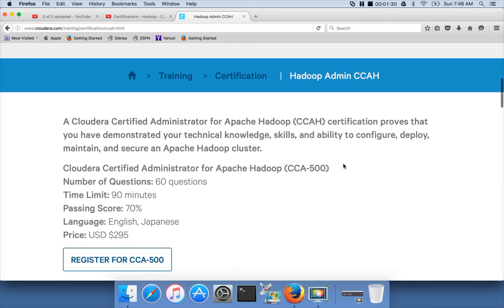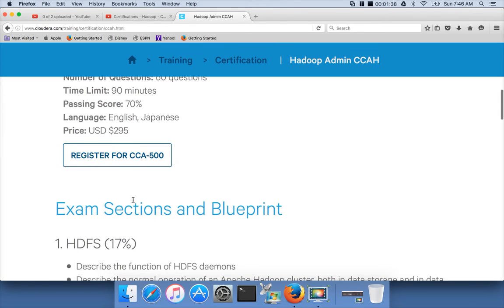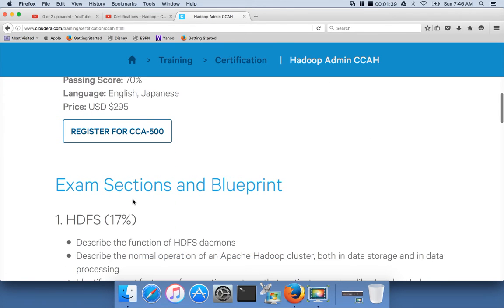The exam is objective in nature. There will be 60 questions and the passing score is 70%, and the exam will be for one and a half hours. You can click on this link to register for the certification.